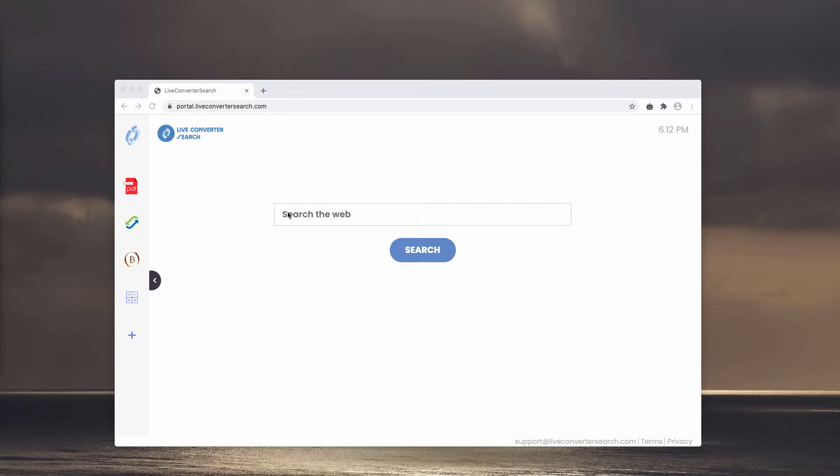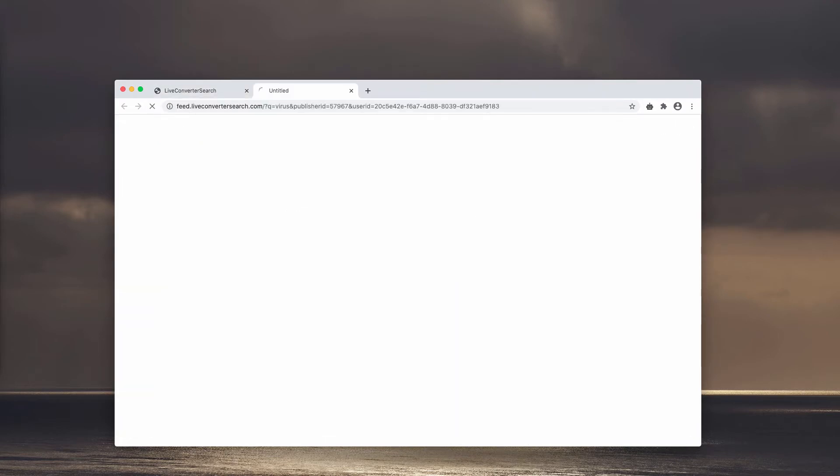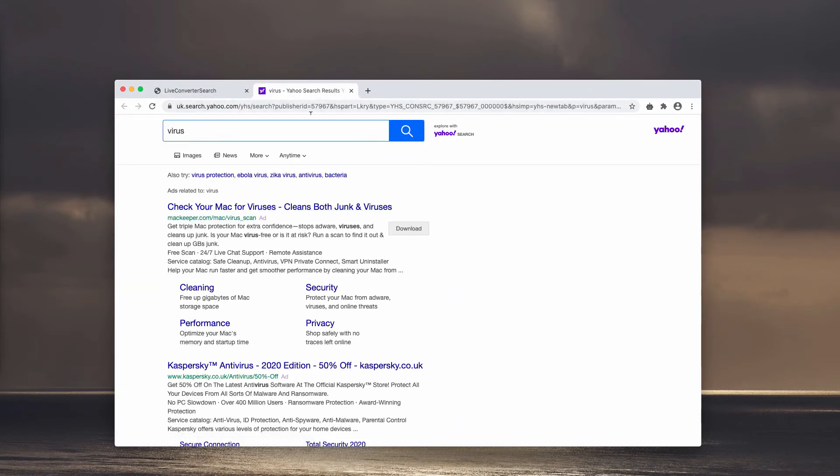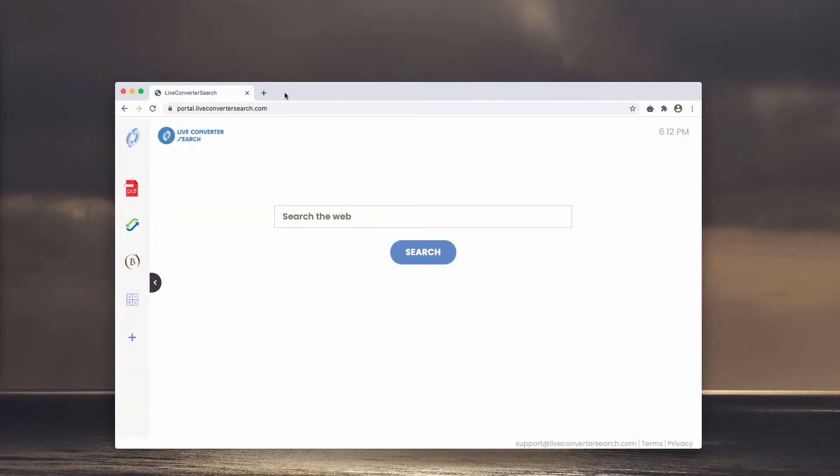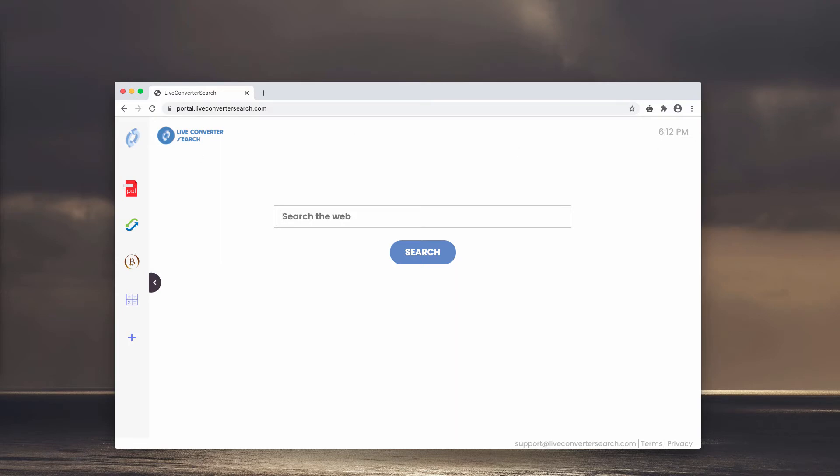So when you submit some particular search queries in the field, you may notice that the results will be delivered by Yahoo search. It's not your choice to use Yahoo, even though Yahoo is a decent search engine, but it was not your decision to use it. So if you are not satisfied with such alteration of your browser settings,